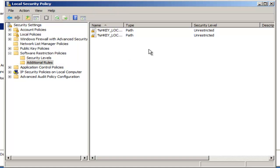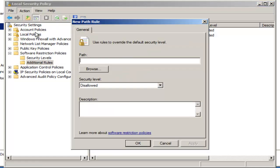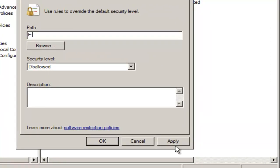What we want to do is add specific drives that would be after your CD drive — the drives that would be assigned when a USB thumb drive is inserted into the computer. We go to Action, New Path Rule. Since this computer has a CD drive assigned to D, we assign the first rule to E, which is the first letter that would be assigned to a thumb drive. Set the security level as disallowed.